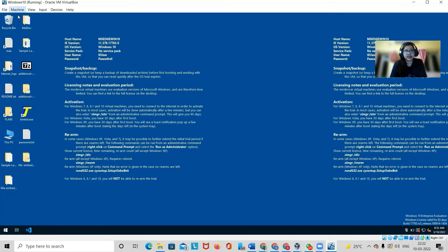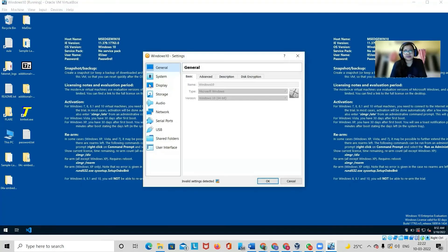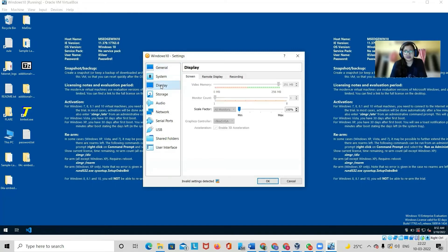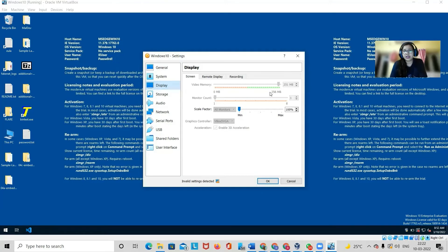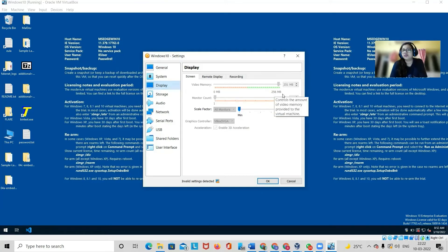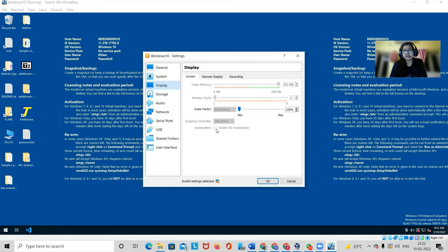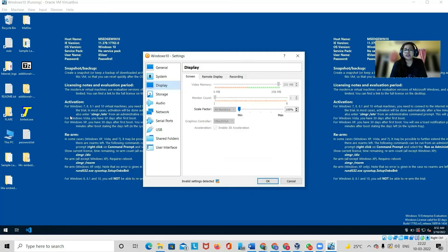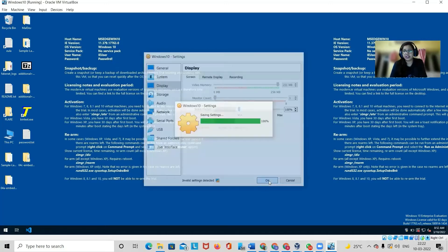Go to the settings. You have to switch off your system before that. Move to the display option. Here you have to move this option to 256MB and click on Enable 3D Acceleration. So you have to switch off the virtual machine.